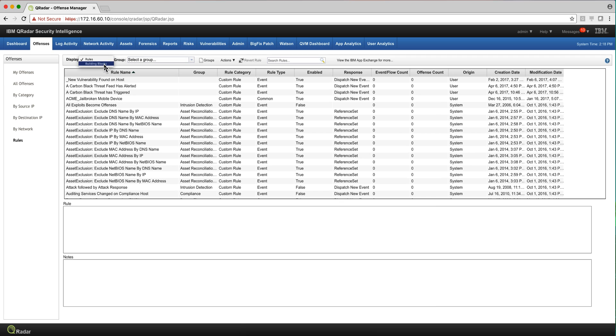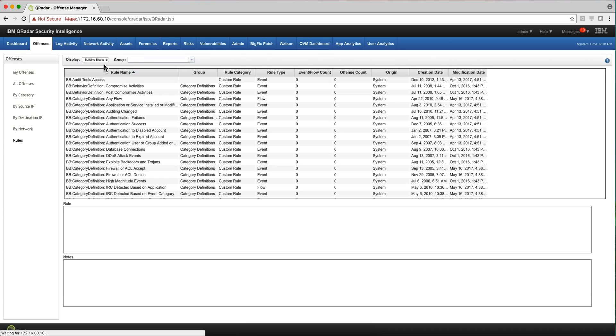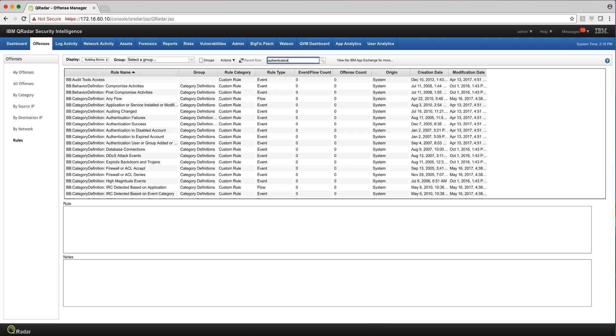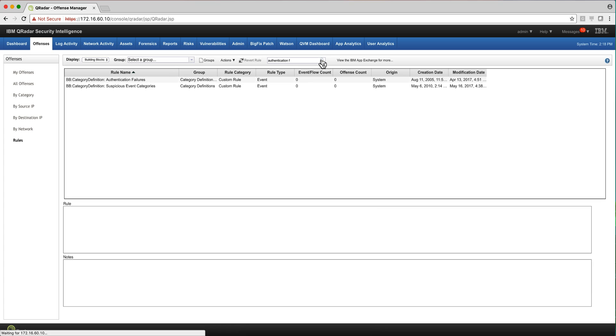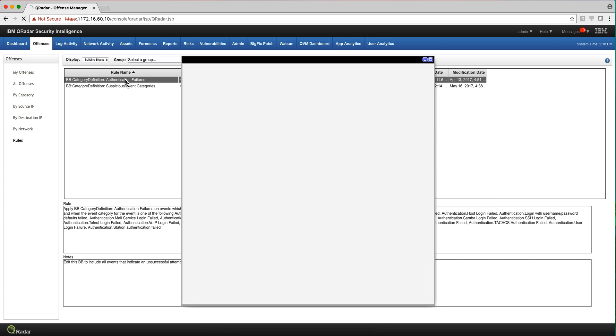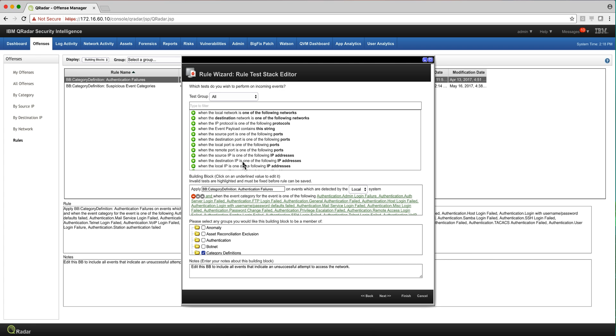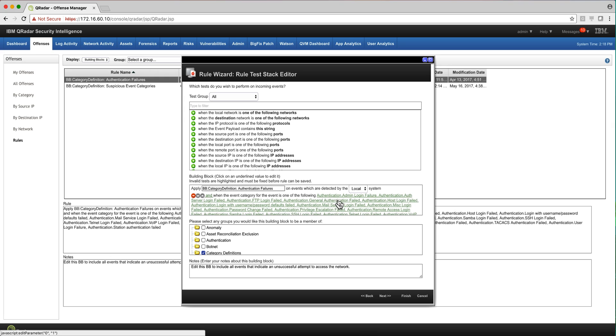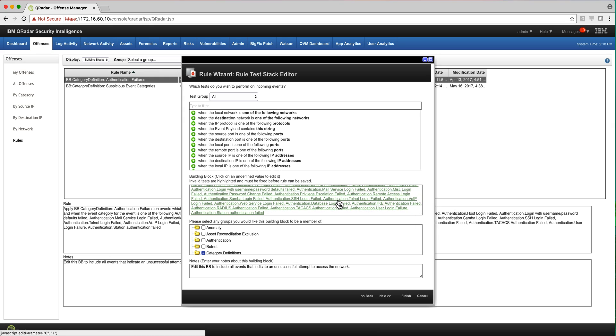I'm going to select here building block and I'm going to look for authentication failures. This is precisely the building block, and notice that in here there are very many categories of different types of login failures.